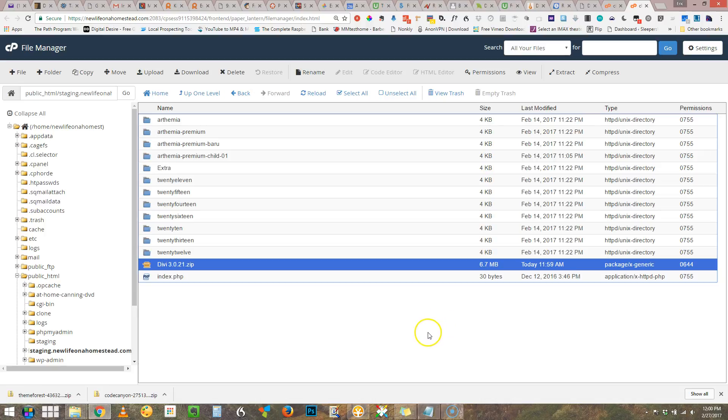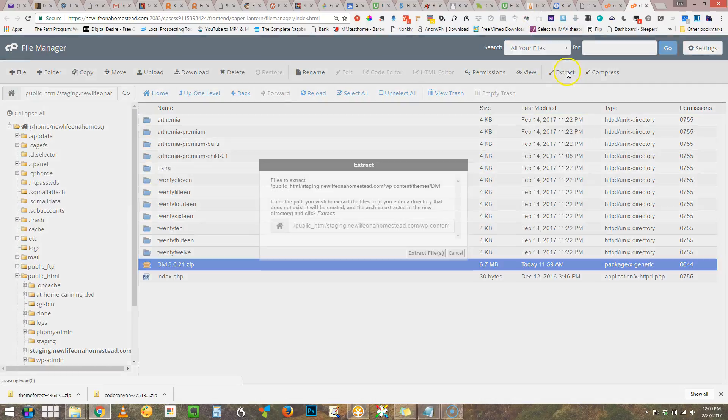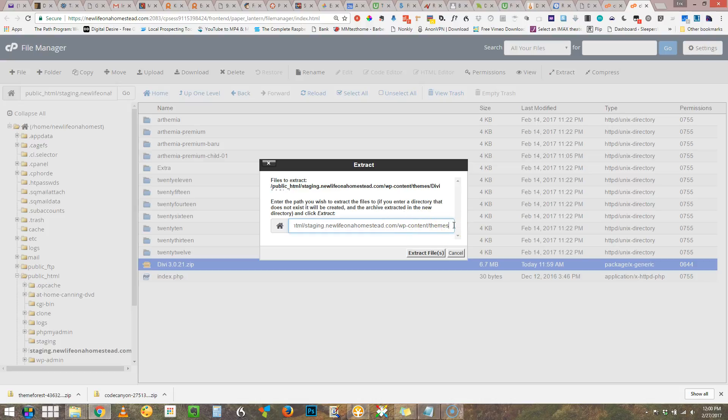Turns out we have an extract item here and extract we will. Now we want to tell it where exactly to put it. If it puts all these files into the root directory, well that's not good.